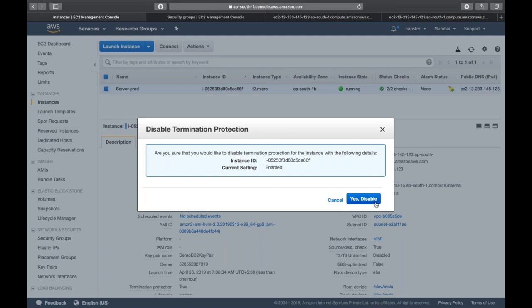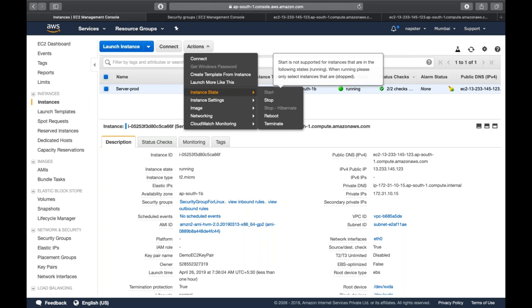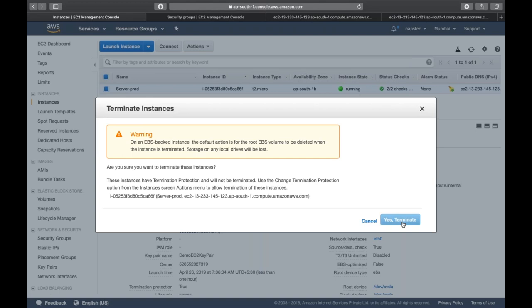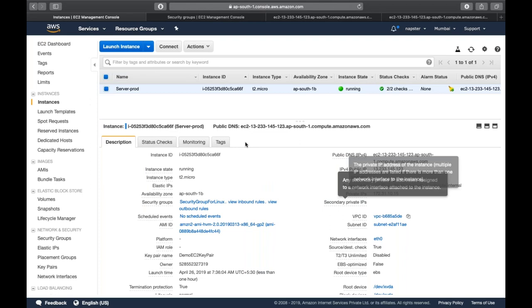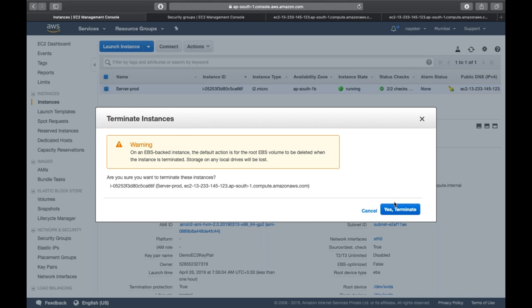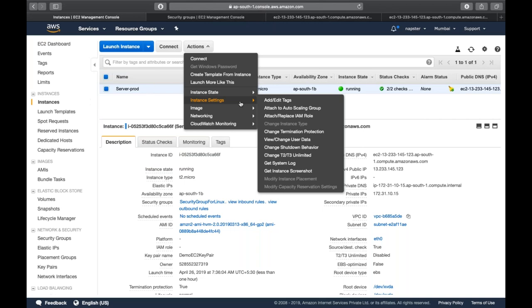We enabled termination protection, so if I try to terminate the machine, the button is completely disabled - I can't delete the instance. Going to Instance Settings and disabling termination protection restores the ability to terminate. This protects your production EC2 instances from accidental deletion. There are also shutdown behavior options - stop or terminate - and change T2/T3 Unlimited settings.